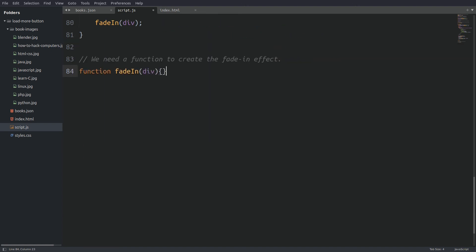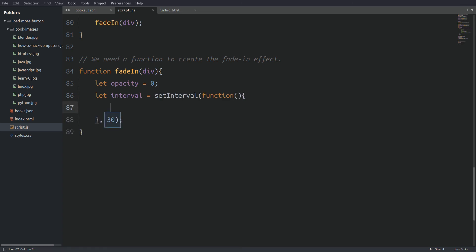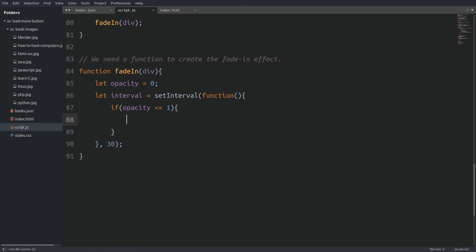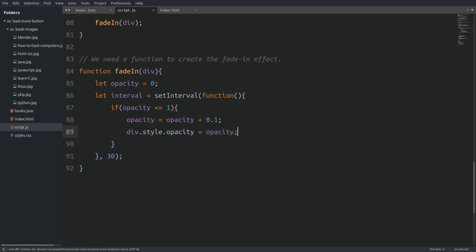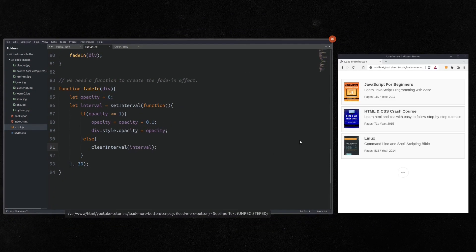Let's write our last function. I create a variable named opacity and set its value to 0. Next I run a setInterval function every 30ms — you can play with this number to make the effect faster or slower. Inside the setInterval function we execute an if statement until the opacity reaches a value of 1. Every time the if statement executes we increase the opacity by 0.1 and apply that value to the div's opacity. When the if statement is done, inside the else clause we stop the setInterval by calling clearInterval. And that's it — let's bring the browser on screen to test the code.